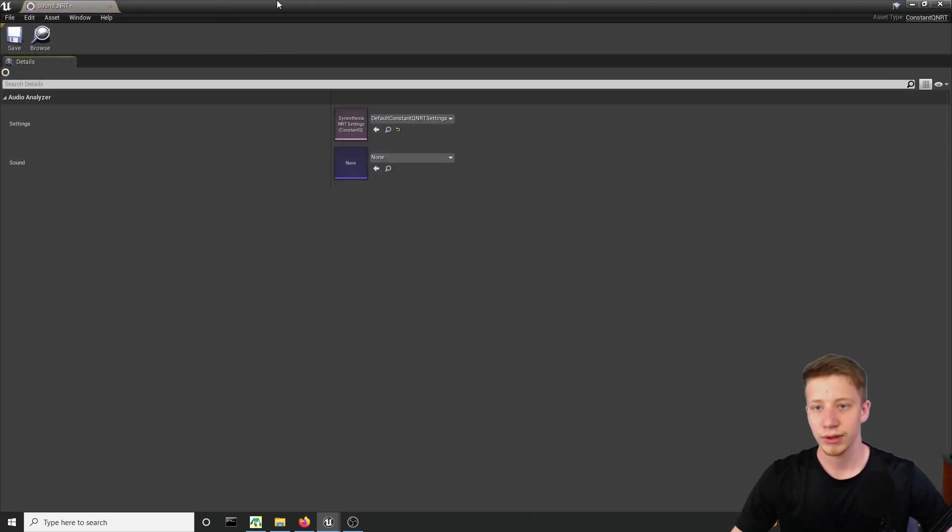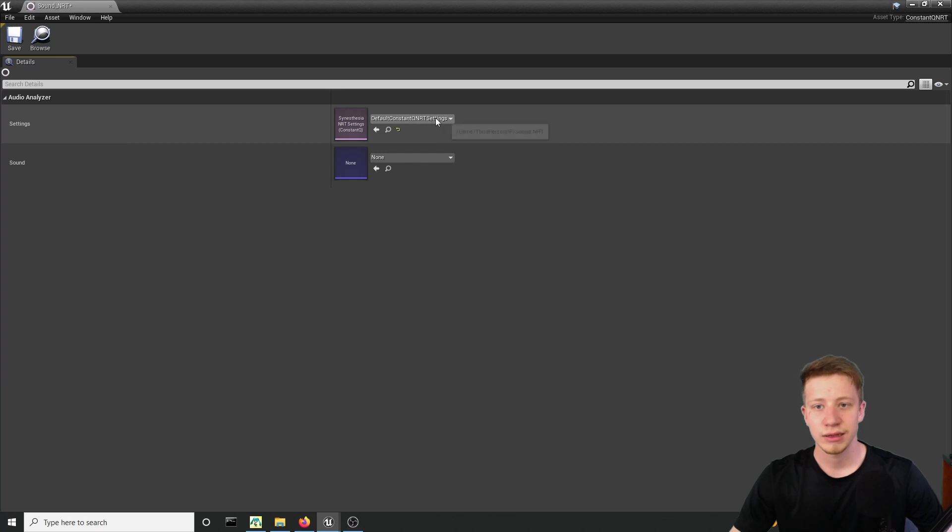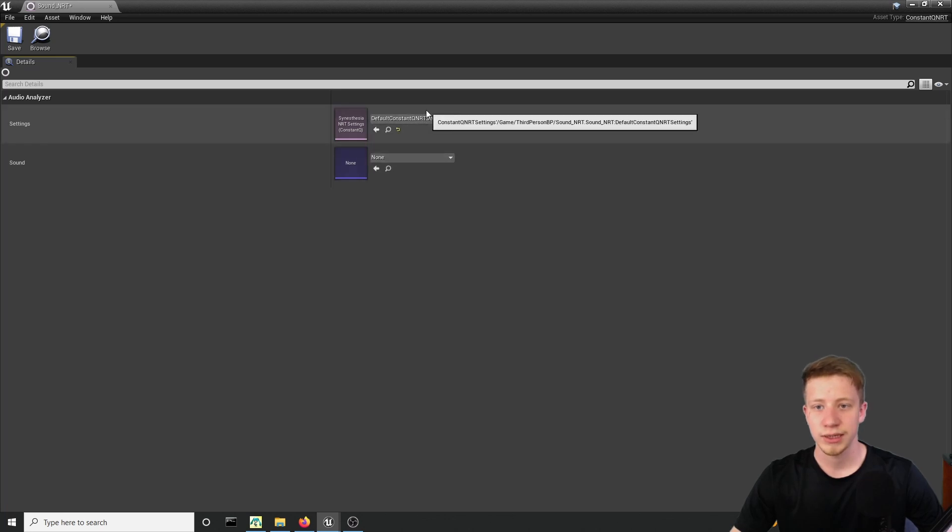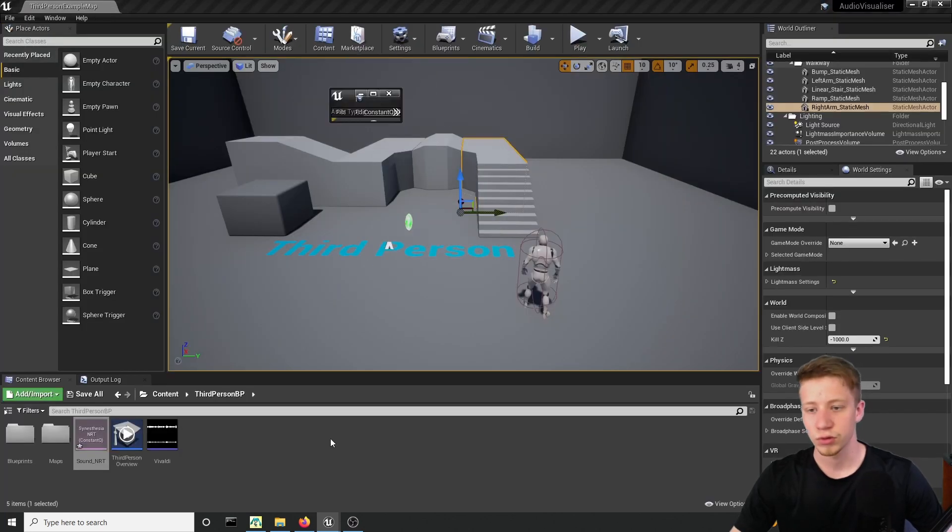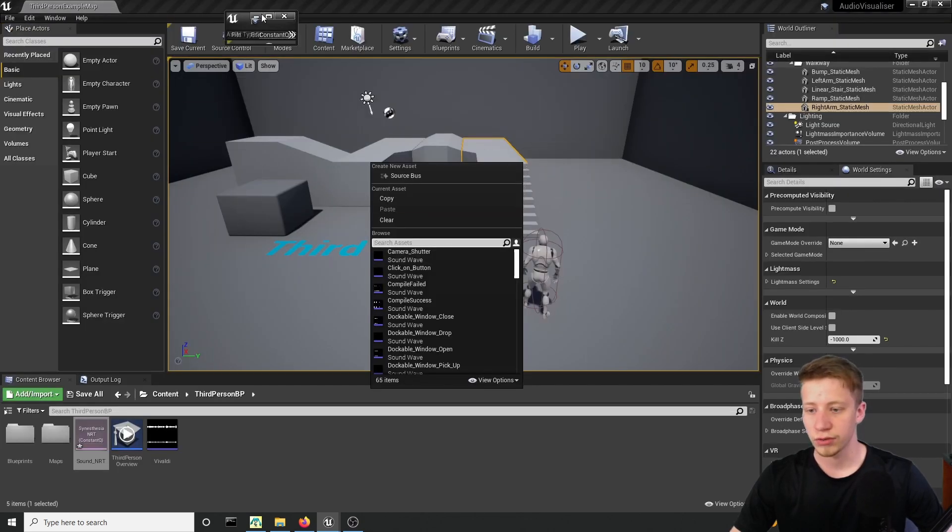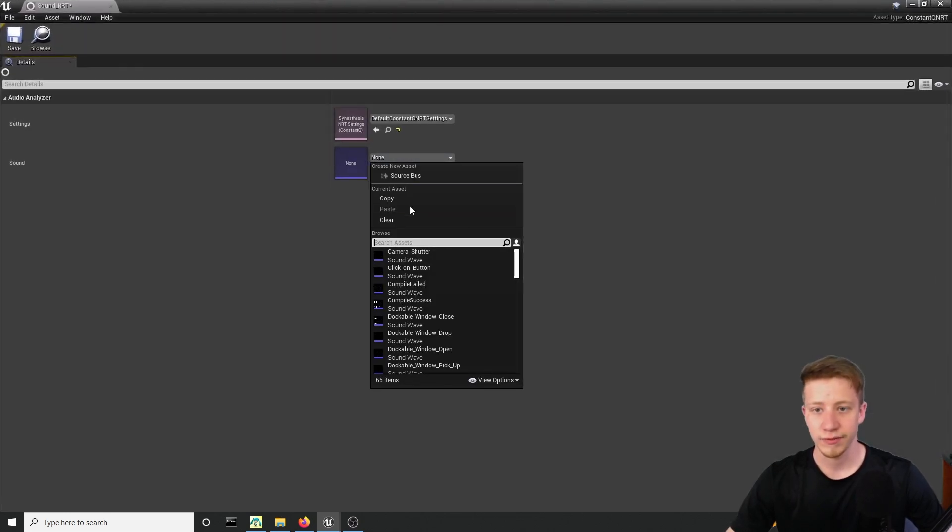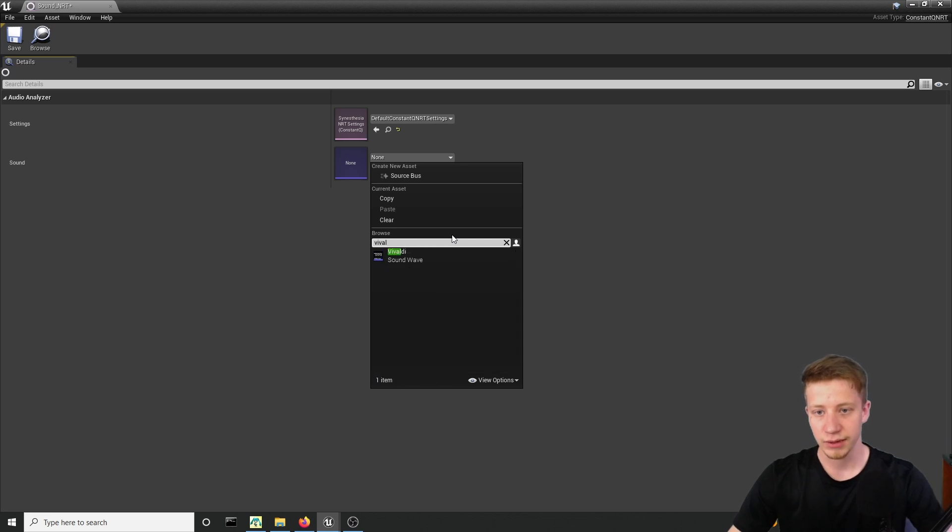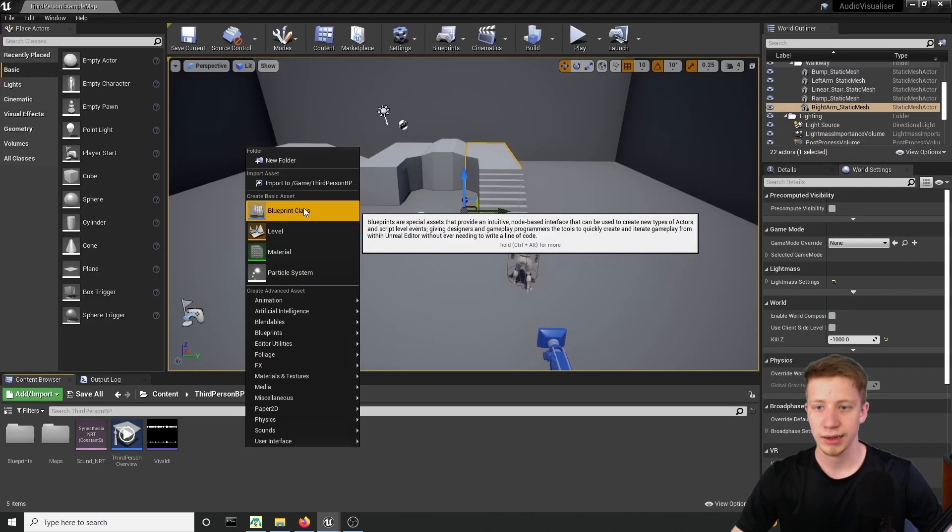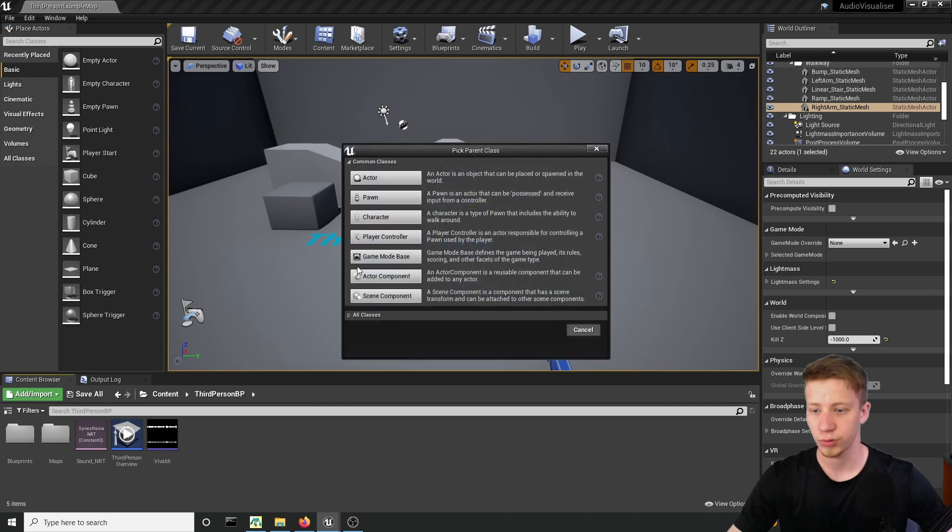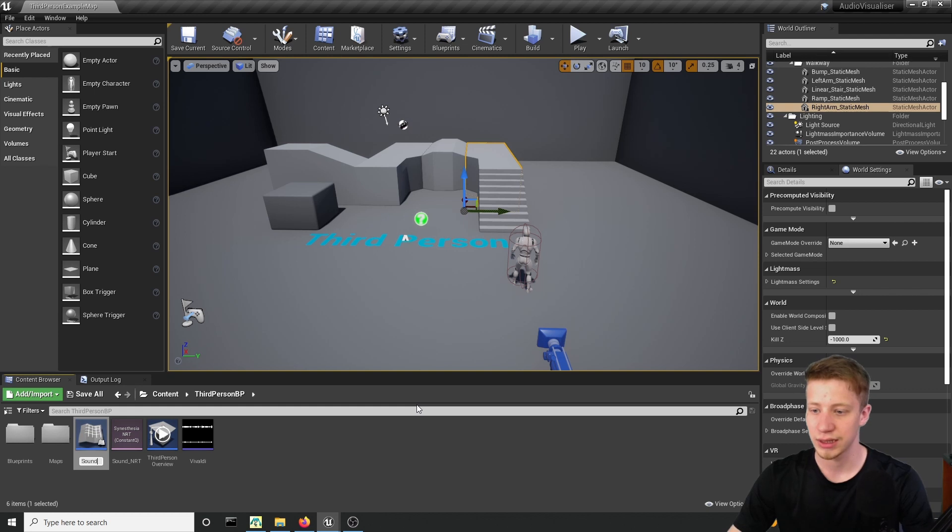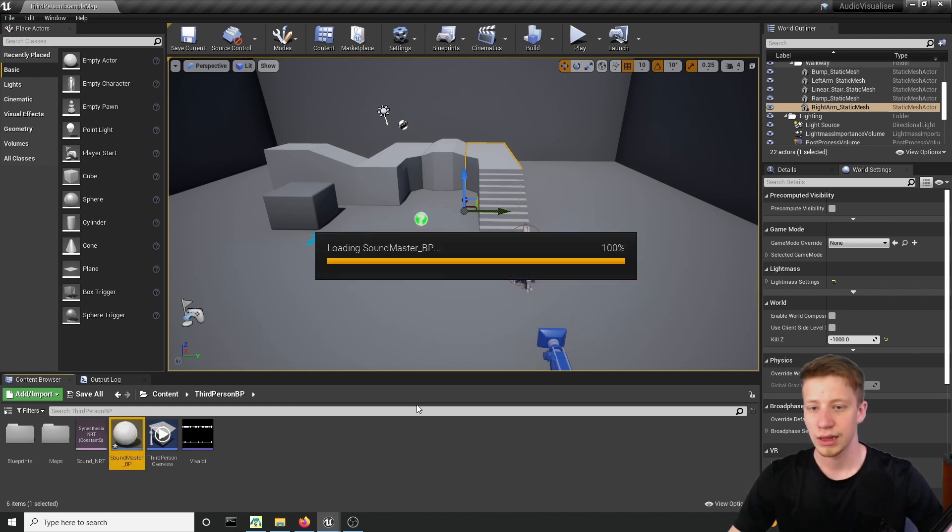Let's open that and as setting leave your default constant QRT setting or if you want you can create your own, but for sound you have to select your new sound. In my case it's a Vivaldi. So let's put it here and now let's create blueprint that will set up a whole visualization thing. So let's create blueprint actor, blueprint class, a actor and let's call it just sound master underscore BP and let's open that.